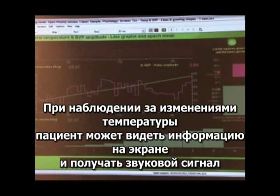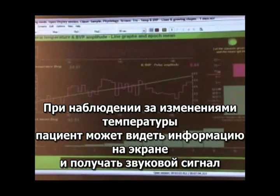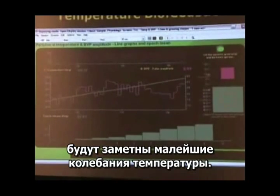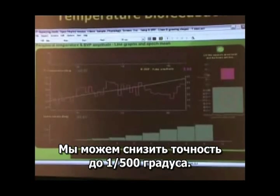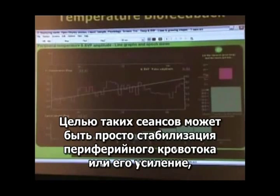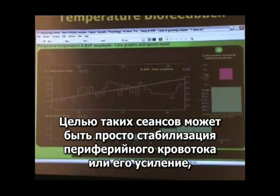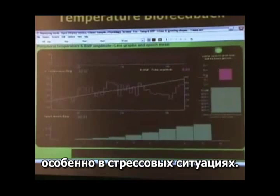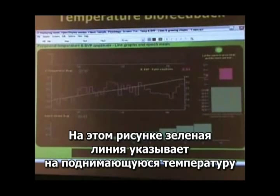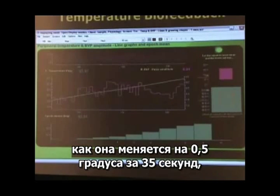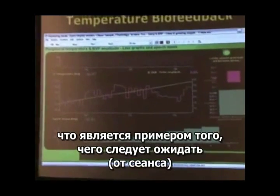In temperature biofeedback, a patient watches temperature displays or hears a tone with at least 1/20th of a degree resolution — very small changes in hand temperature. We can actually get down to about 1/500th of a degree, and they just watch the changes going up and down. The goals may be to stabilize the peripheral blood flow or to increase it, especially under stressful situations. In this image, the green line indicates the rising temperature, going up about 0.5 degrees over about 35 seconds — the kind of response you'd expect.